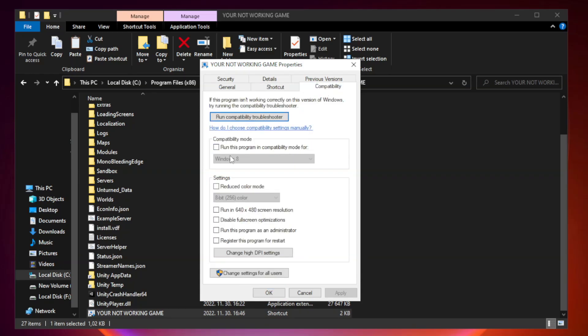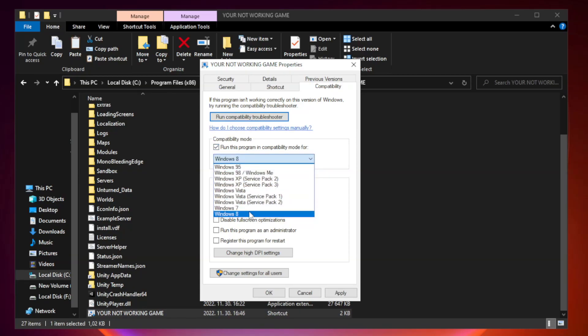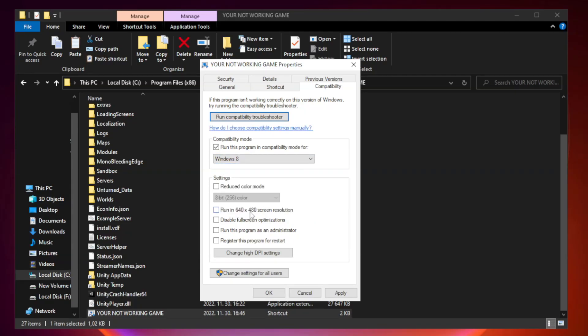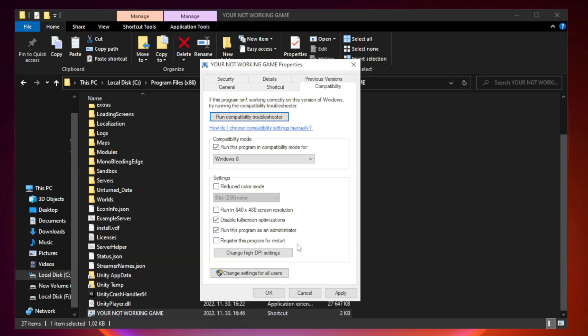Click compatibility. Try Windows 7 and Windows 8. Check disable full screen optimizations. Check run this program as an administrator. Apply and OK.